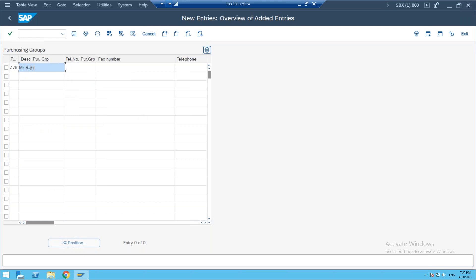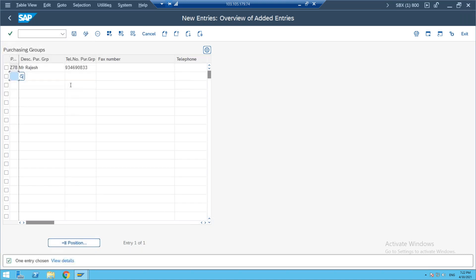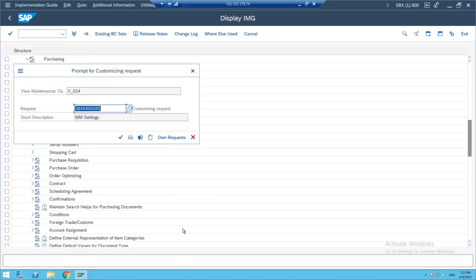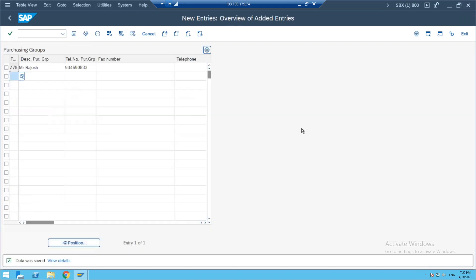I'll define purchase group Z78 as an example. Mr. Rajesh is the buyer. Enter the telephone number and fax number, then click Save and Continue. This is the way you define a new purchase group. Once you define the purchase group, you can utilize it anywhere — for any master data creation or any transaction.